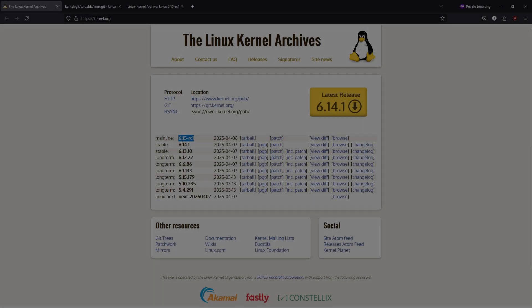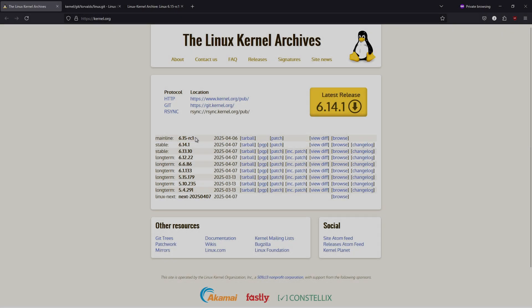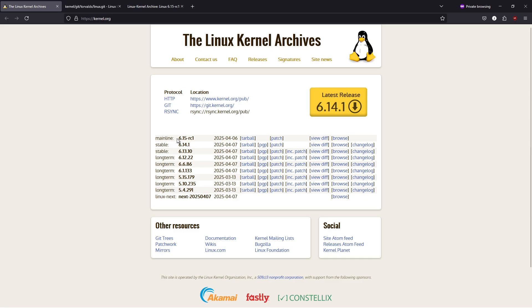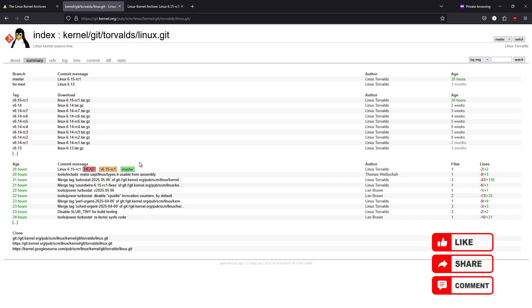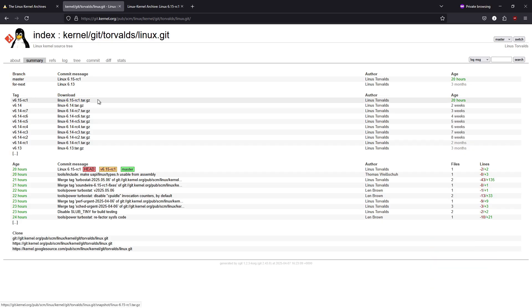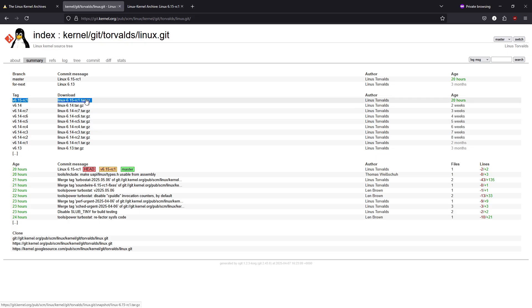Welcome back everyone. In today's video, we're diving into the latest developments in the Linux world with a detailed look at Linux Kernel 6.15. Whether you're a developer, system administrator, or a tech enthusiast, this release has some exciting updates and improvements that you won't want to miss.